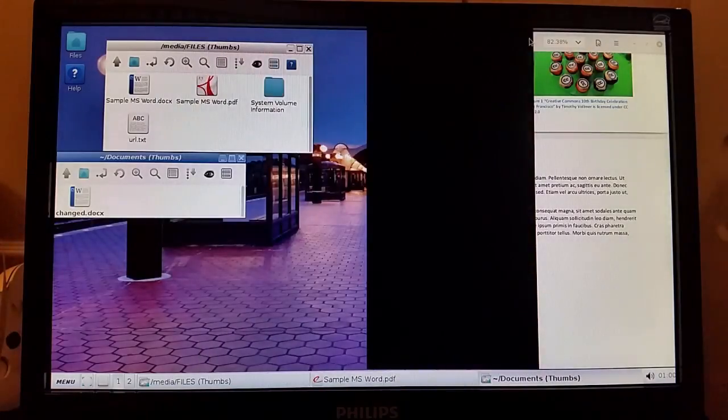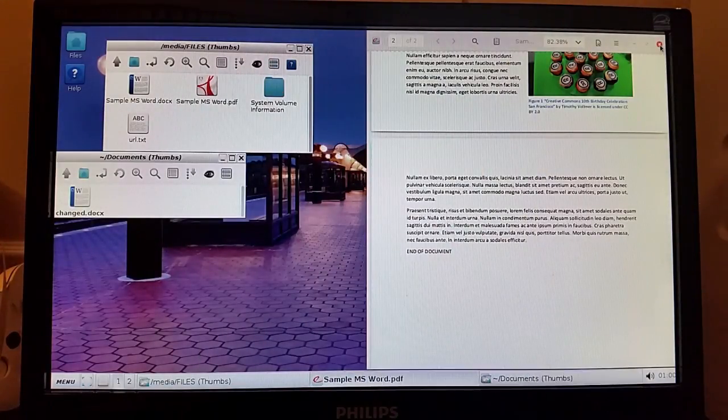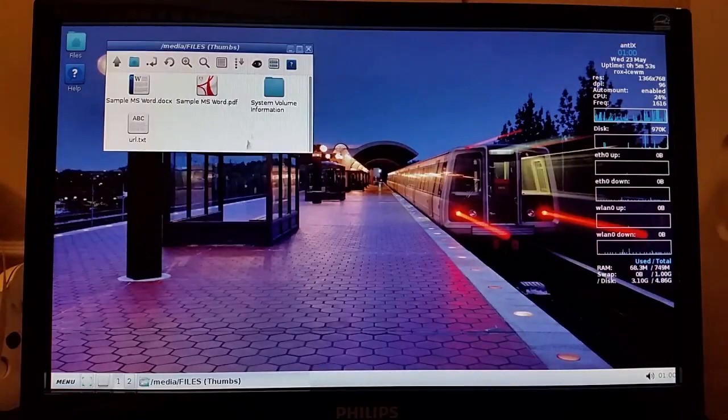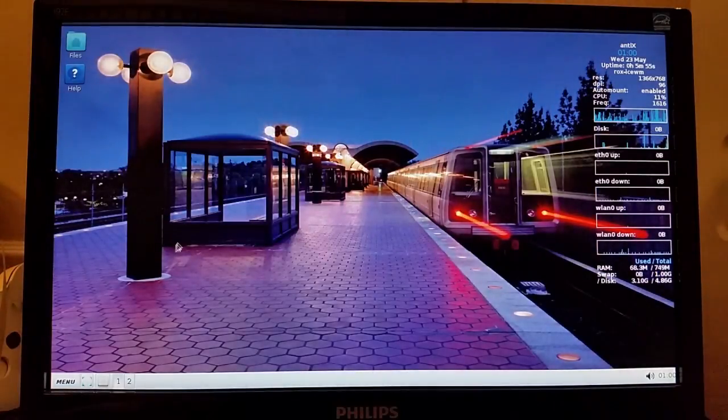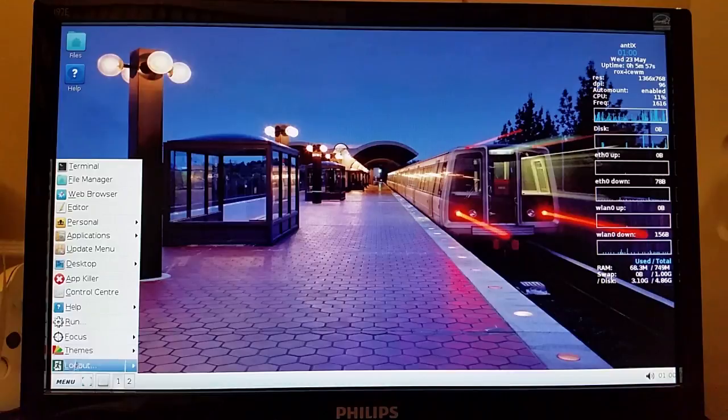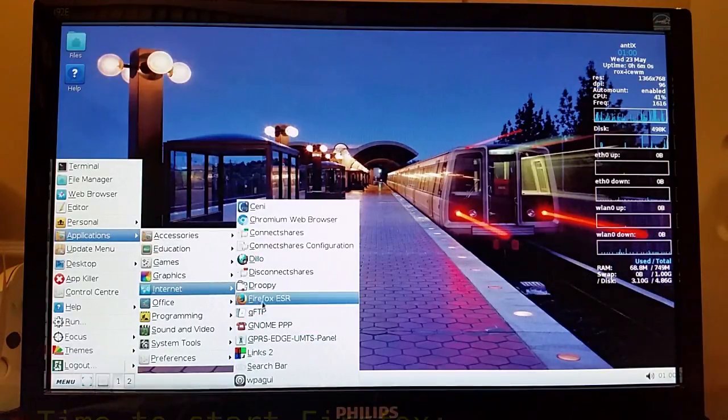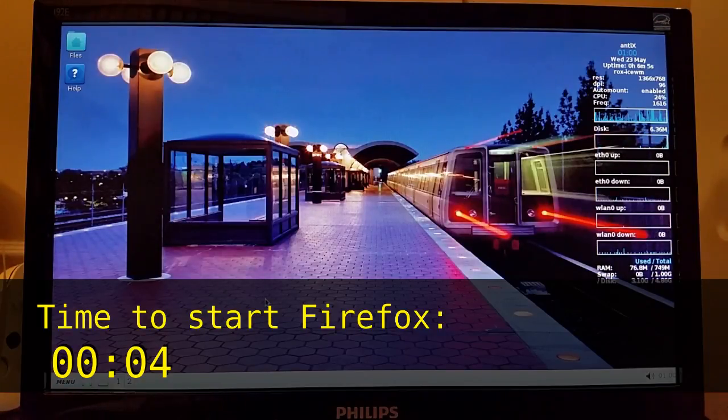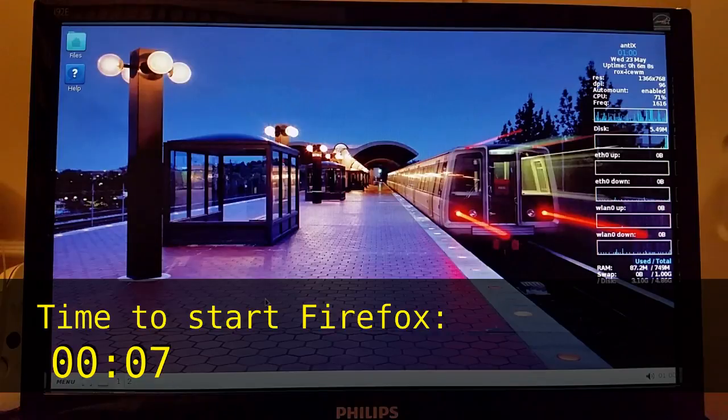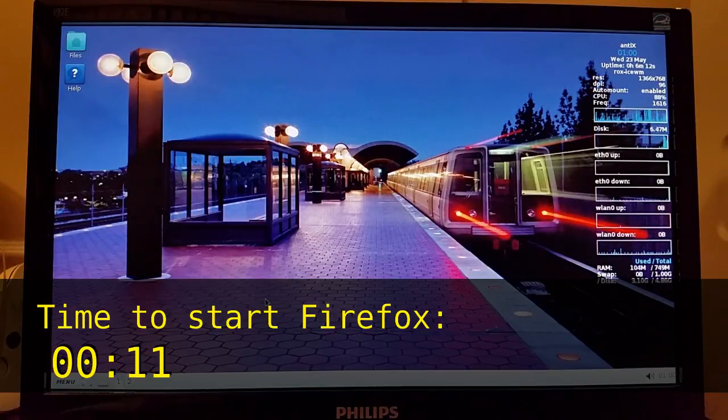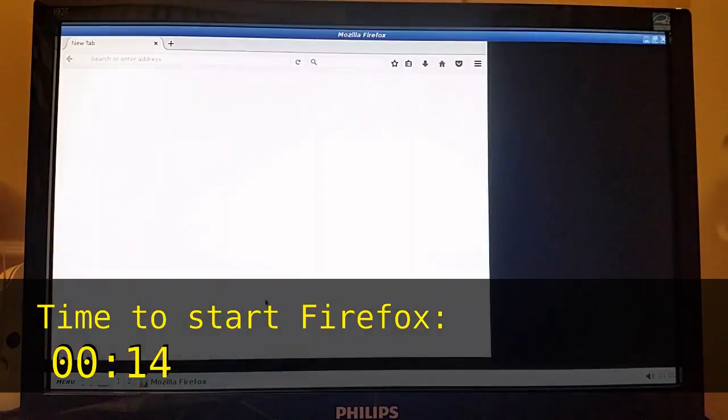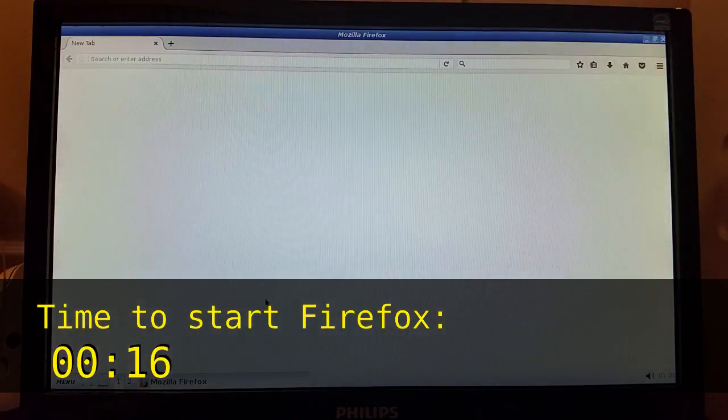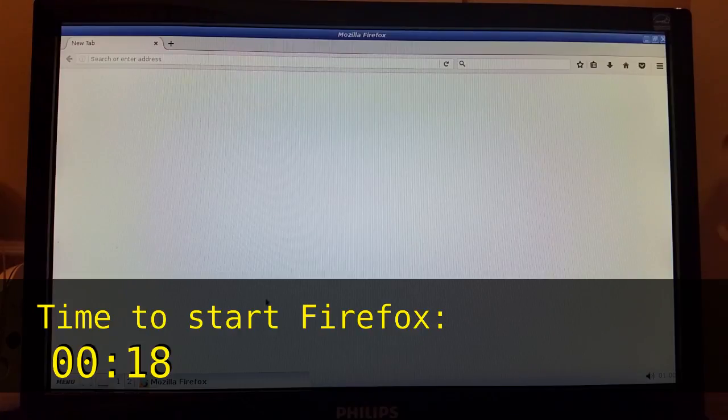Let's close that. We'll move on to our next test which is web browsing. So I am going to start with Firefox which came by default with this distro. After that we're going to try Chromium which I had to install from the package management system.